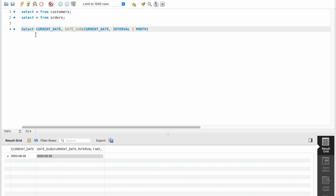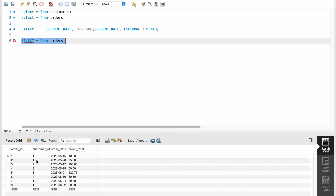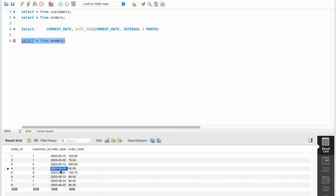For that, we will add the condition: SELECT * FROM orders. If you see the data here, we have a total of eight orders and four customers. We need to fetch only the records that are greater than or equal to 5/25, since the current date is 6/25 and we need the last month, which runs from 5/25 to till date.